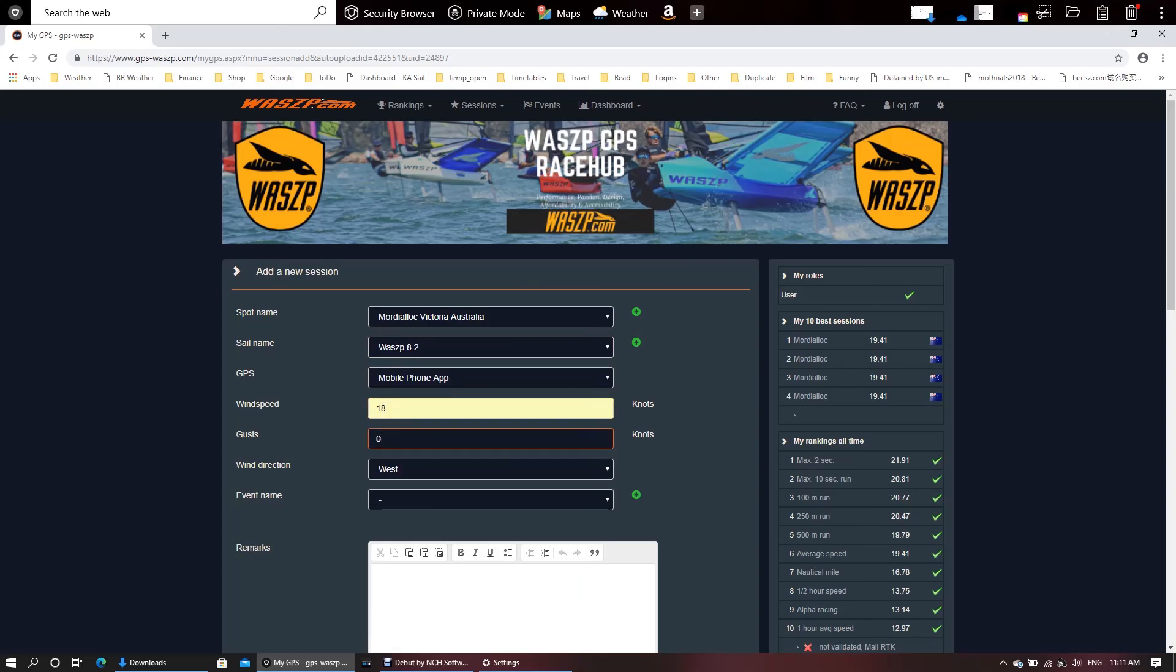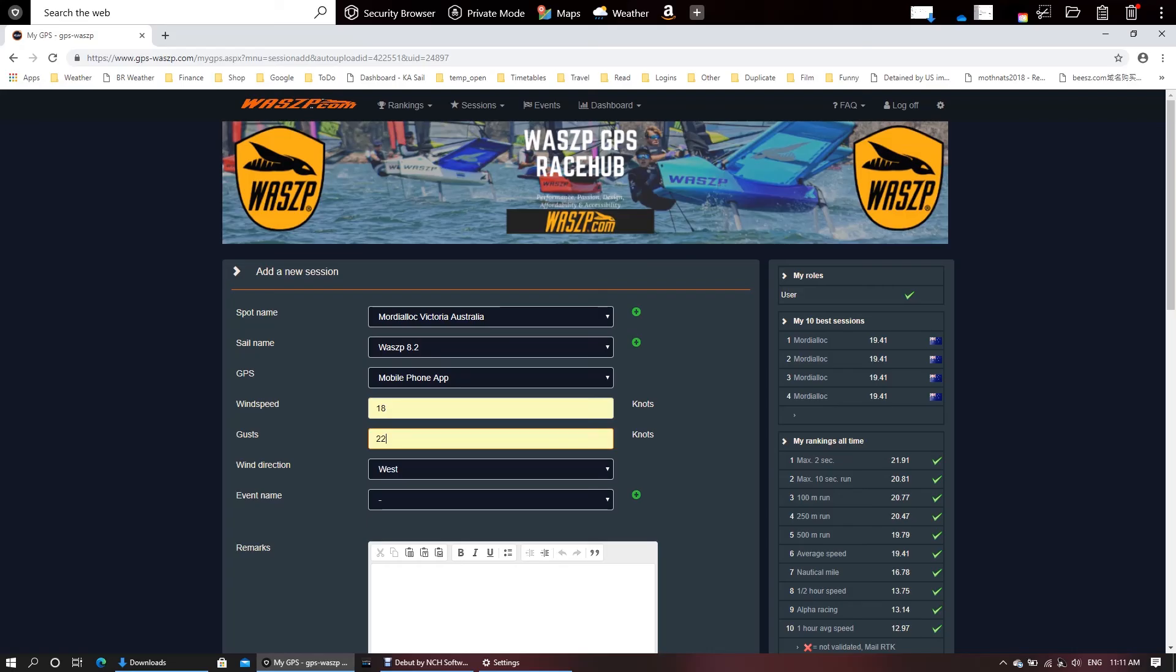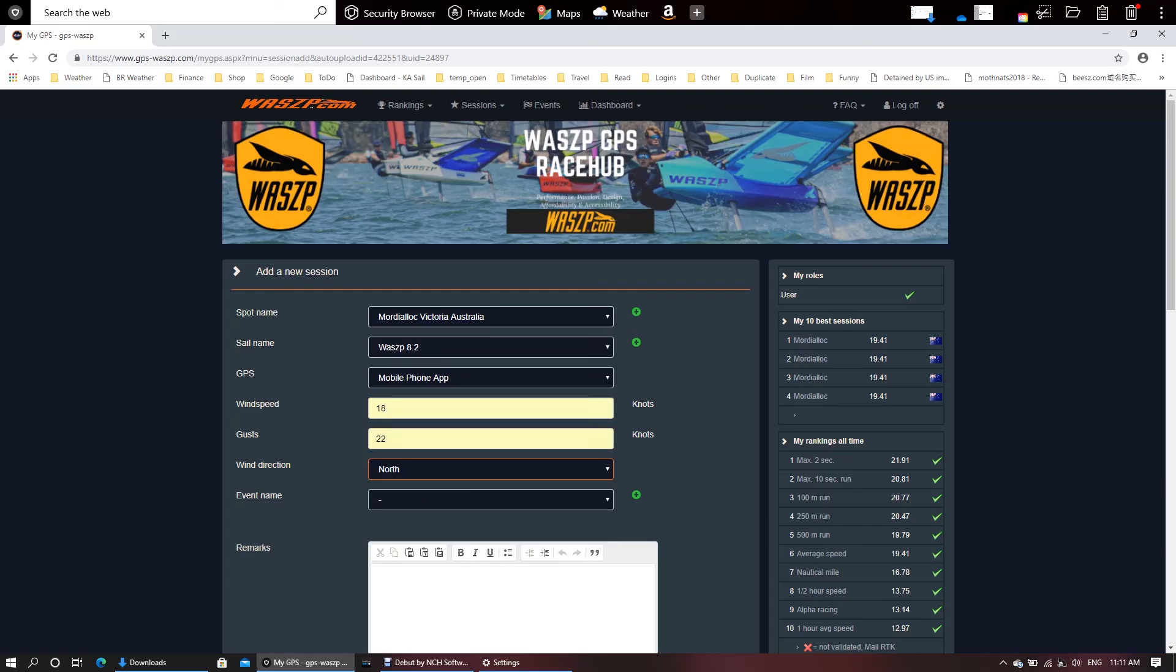So I've got 18 knots, gusting to 22, coming out of the north. And then this is the most important bit.